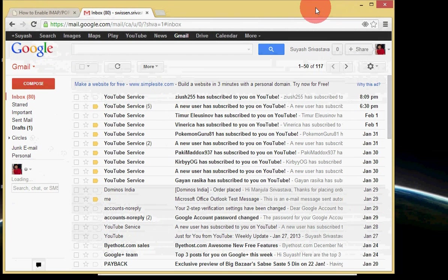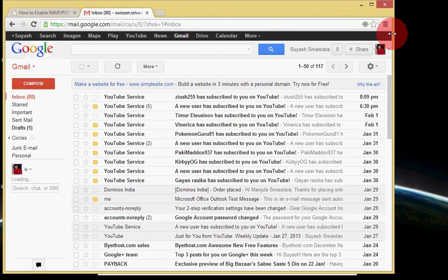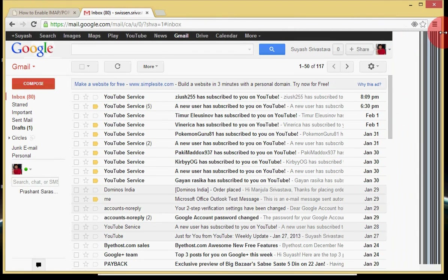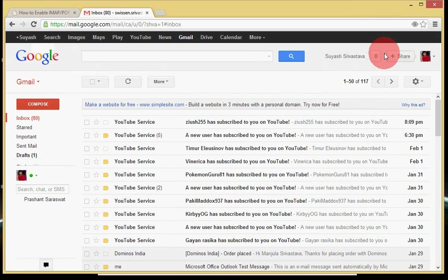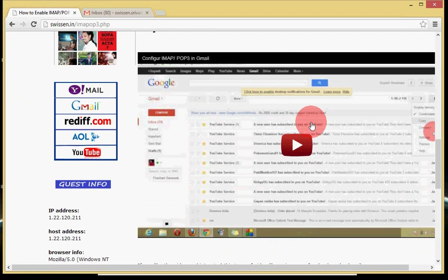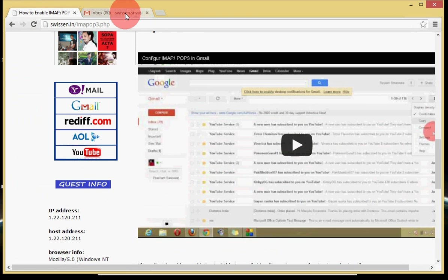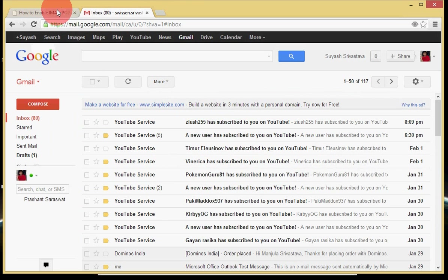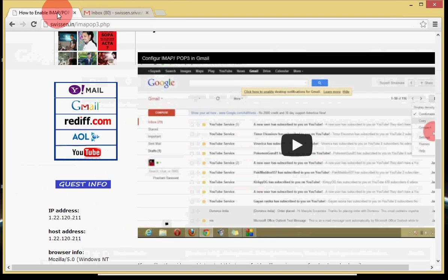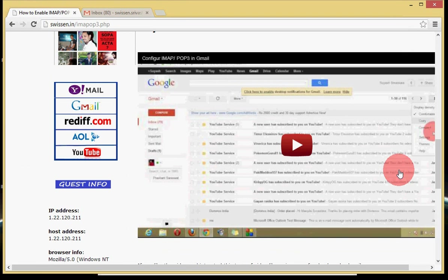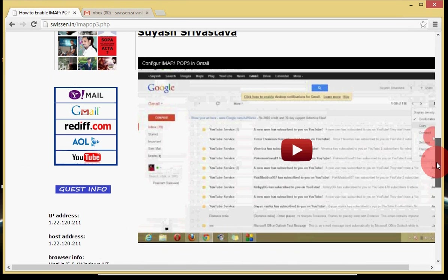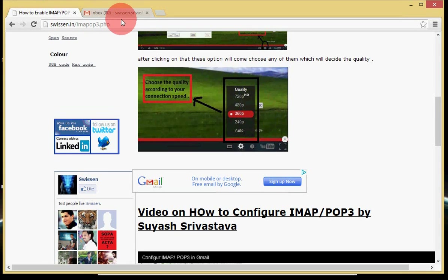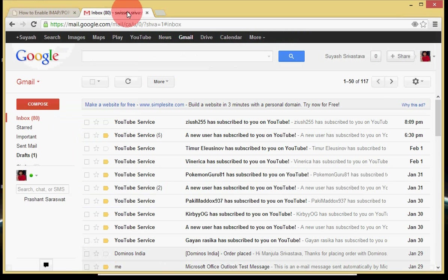go through with my videos where I just show that how to enable the IMAP or POP3 or you can check it out where I just write stuff that how to enable the IMAP or POP3. That is quite easy, if you will go through you can easily understand what exactly it is and how to configure it.